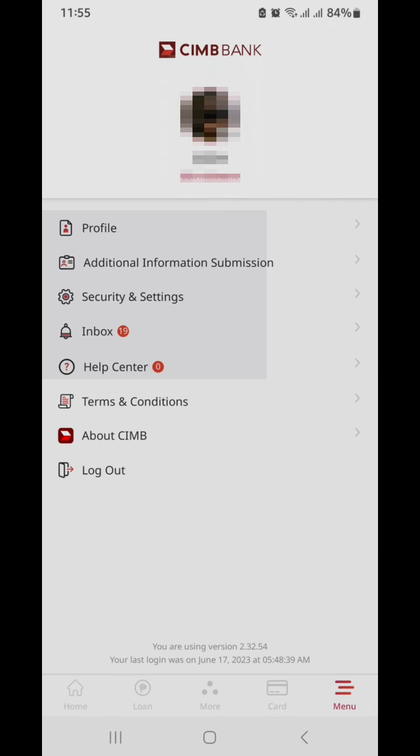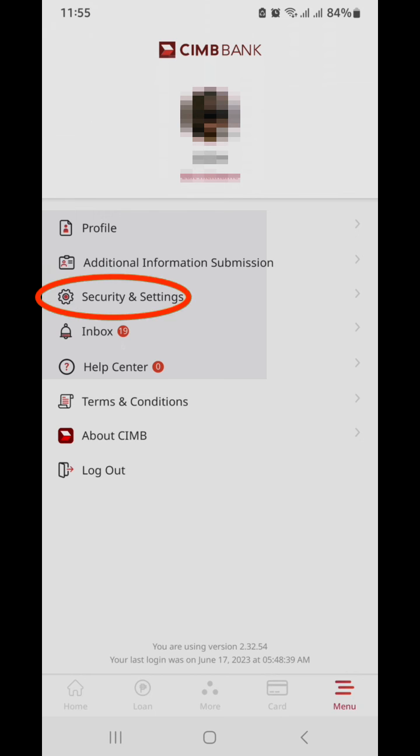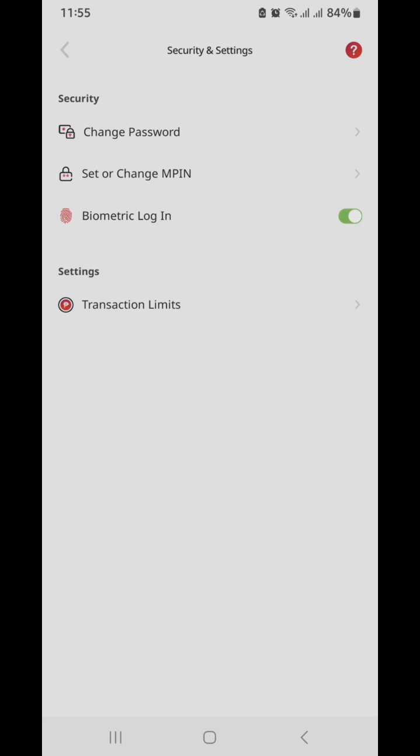And then you go to Security and Settings. Then you go to Set or Change MPIN. This one.